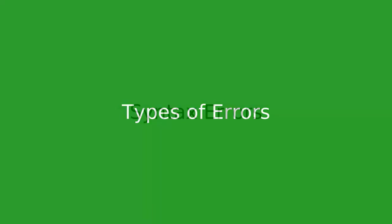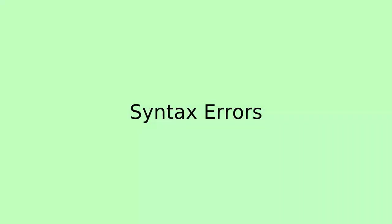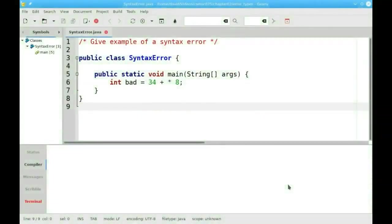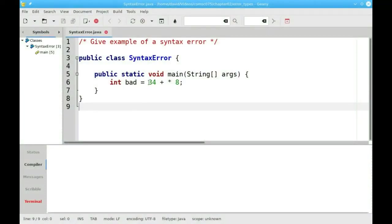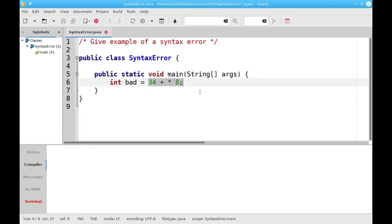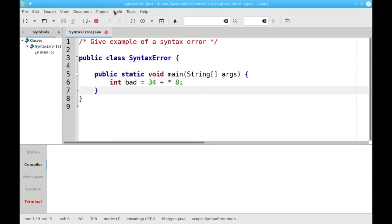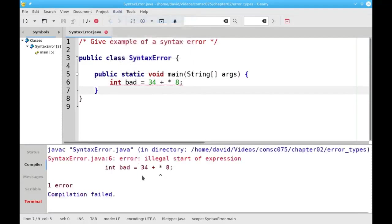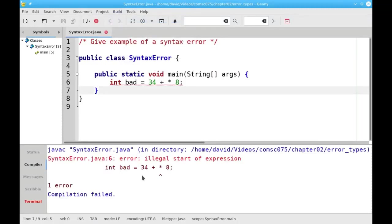There are three types of errors that you can make in your Java programs. The first type is called a syntax error — this happens when you say something that's not grammatically correct in Java. In this program, I've said '34 plus times 8', which doesn't make any sense mathematically. When I compile the program, the compiler shows me that it is, indeed, a syntax error, and also points out where Java got confused.